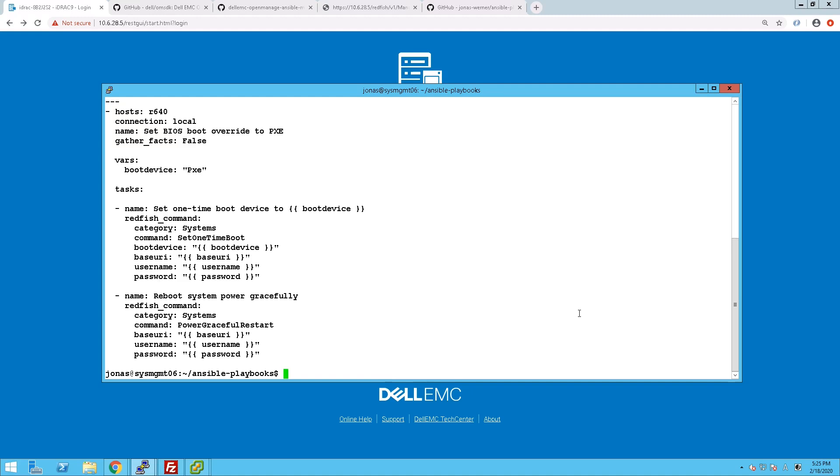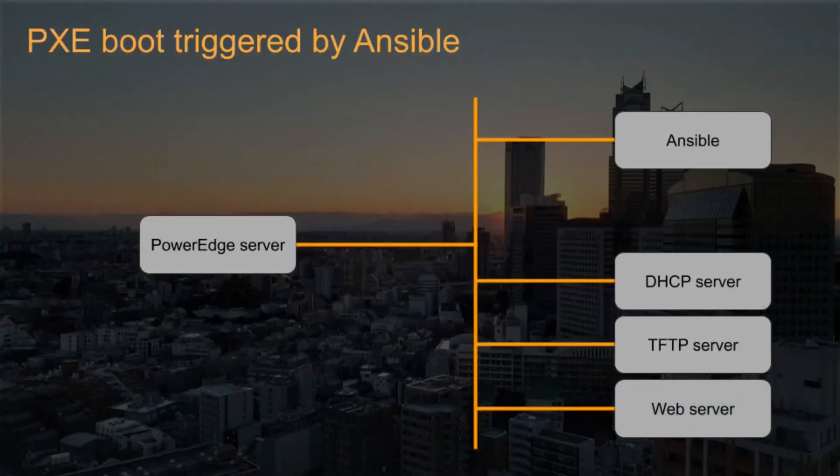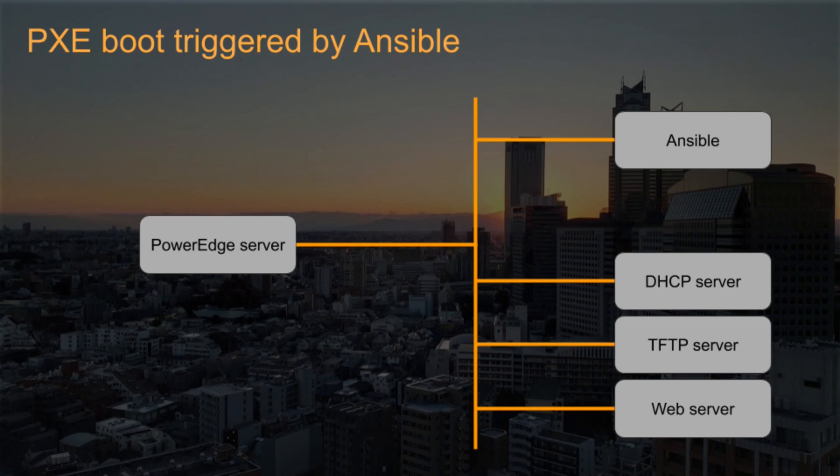First of all for a PXE boot all you need to do is just change it to a one-time override for PXE and then restart the server.